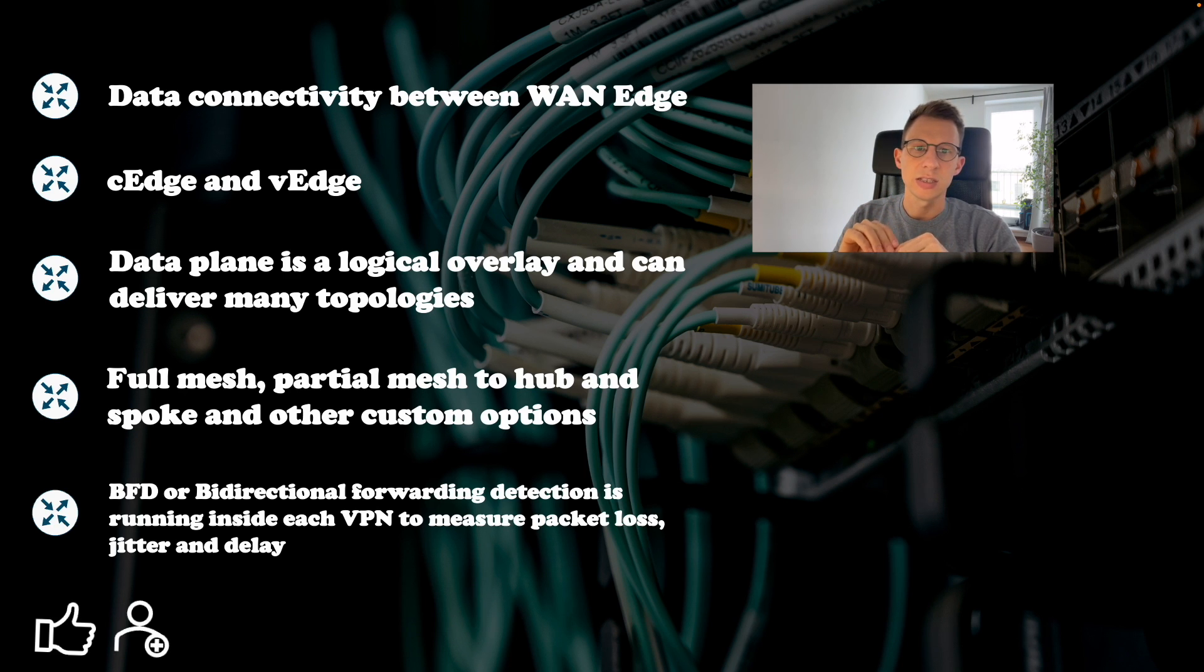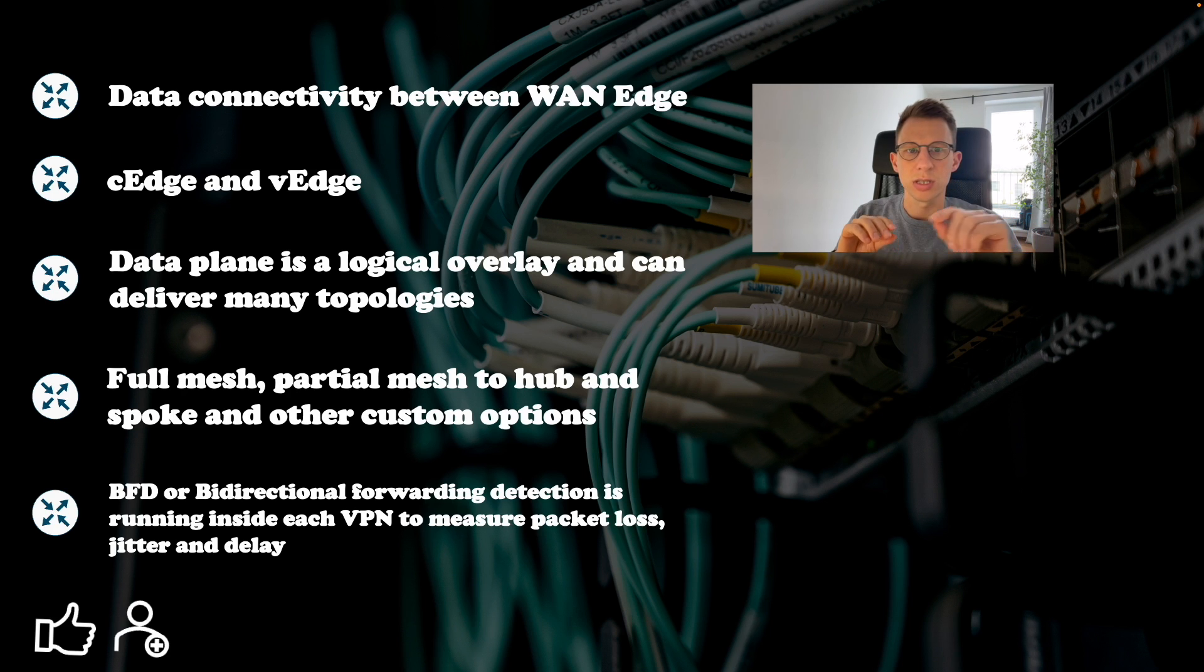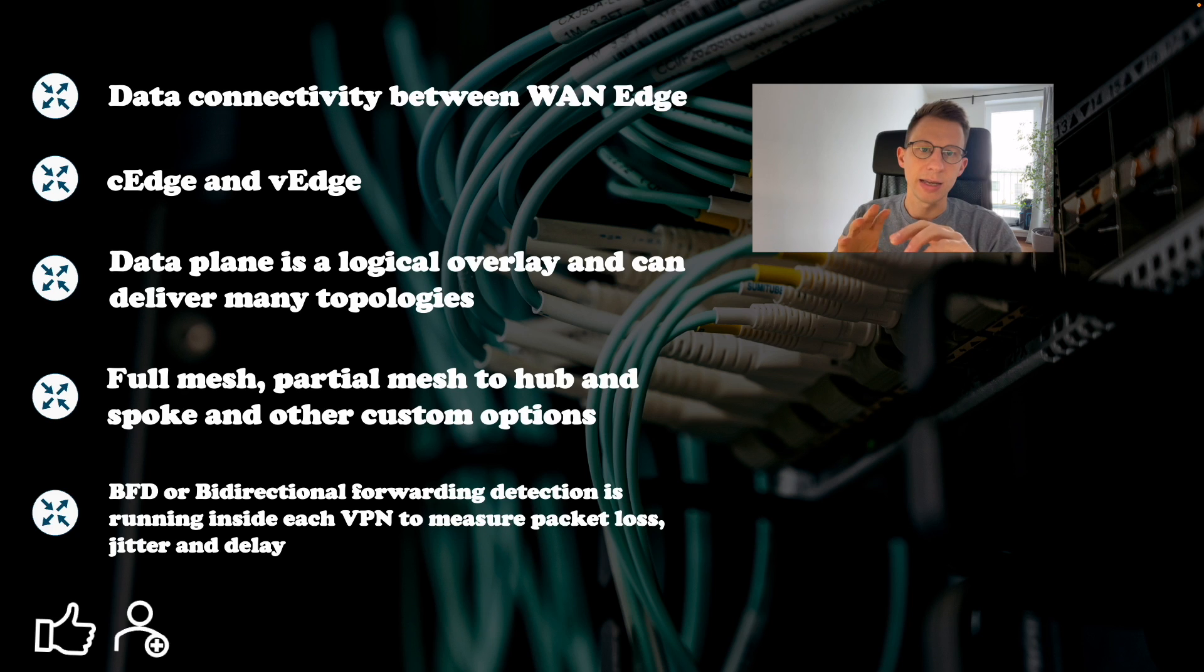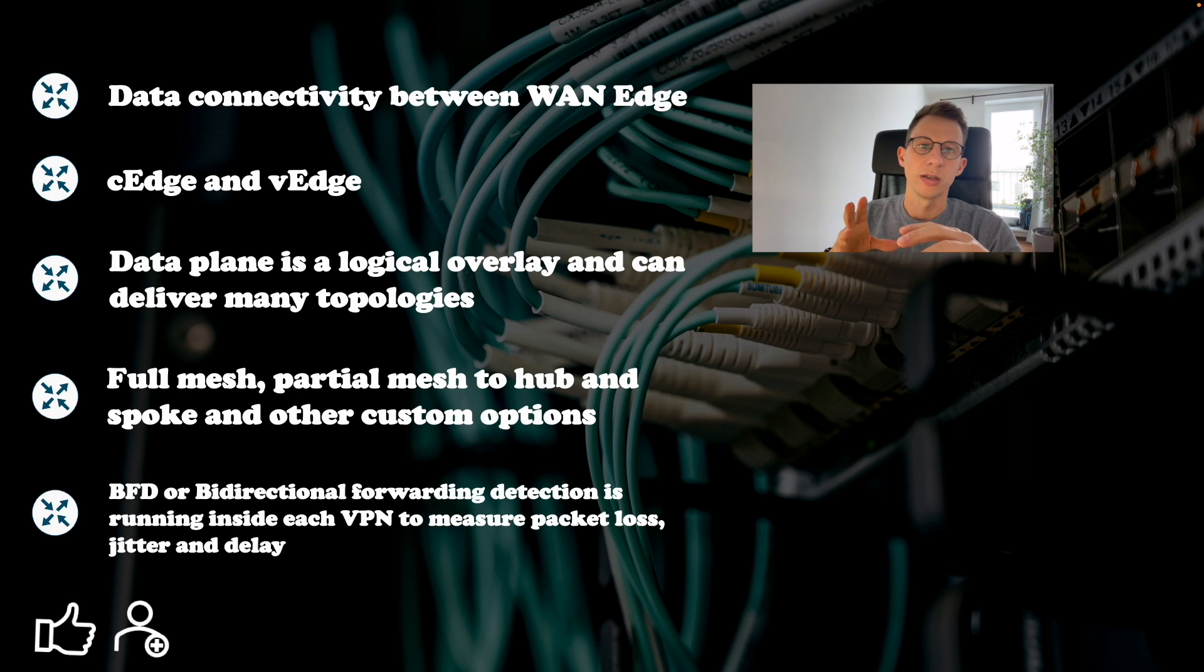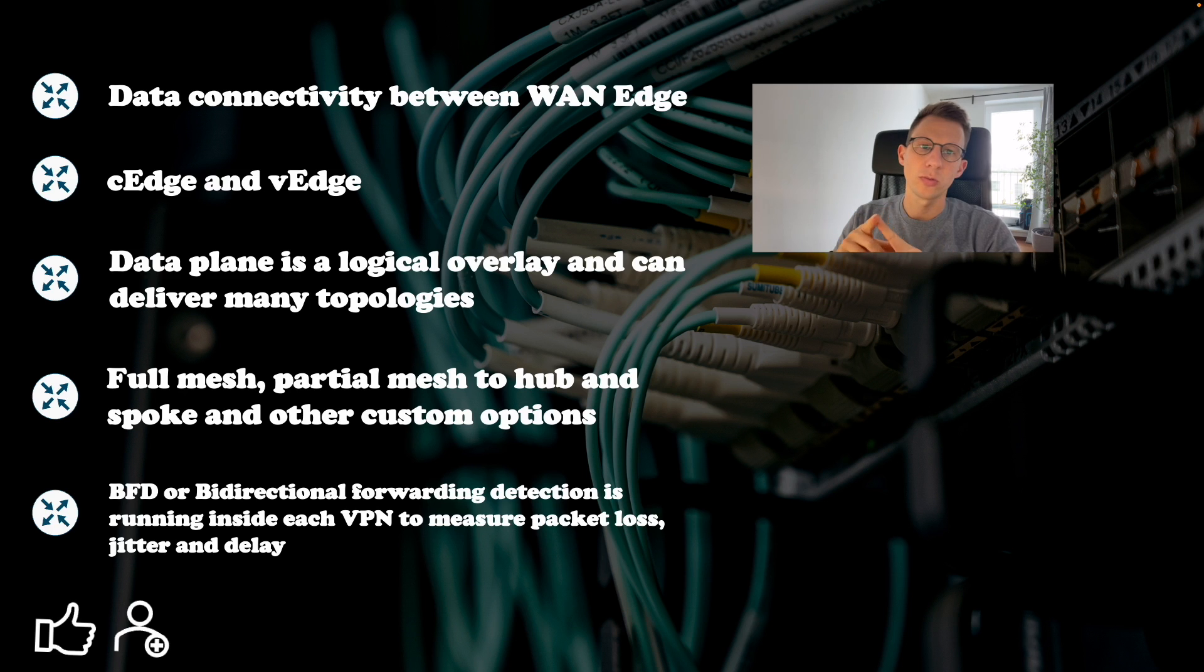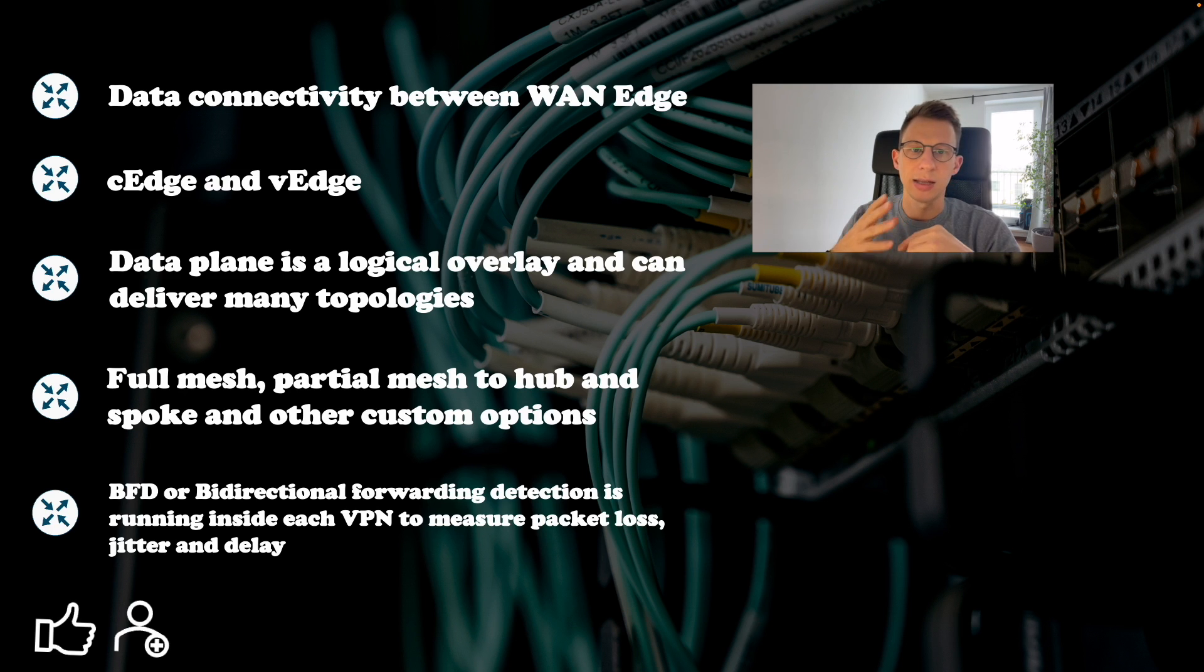These days Cisco only sells C-Edge devices, but you could still hear the V-Edge terminology. Data plane is a logical overlay and can deliver many topologies: full mesh, partial mesh to hub and spoke and other custom options.